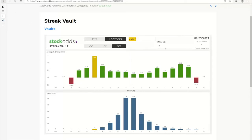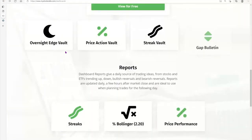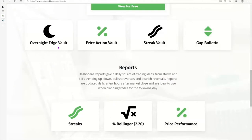The vaults work like that. The Overnight Edge Vault is for end-of-day use — if you're going toward the end of the day and want to look at how a position might hold up overnight or if there are opportunities for overnight returns, that's what you'd use.